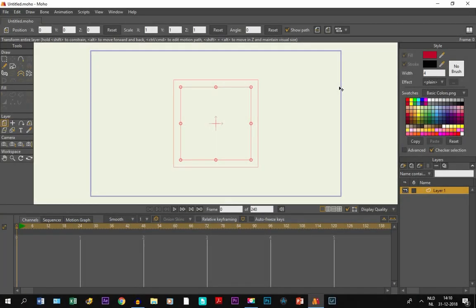Alright, so Moho 12 offers an option to create frame-by-frame animation. Now for those who don't know what that is, frame-by-frame basically means that you make animation by drawing different frames on the timeline.